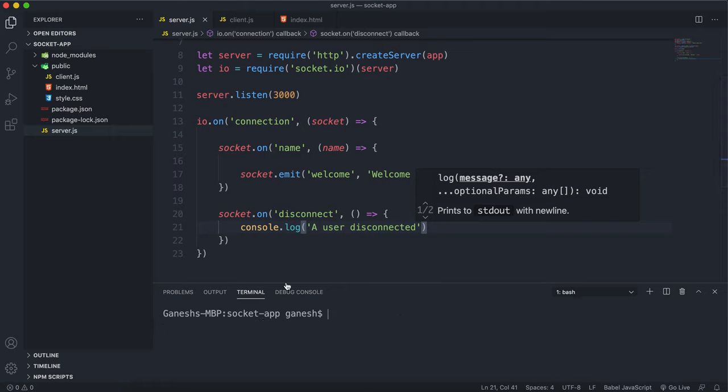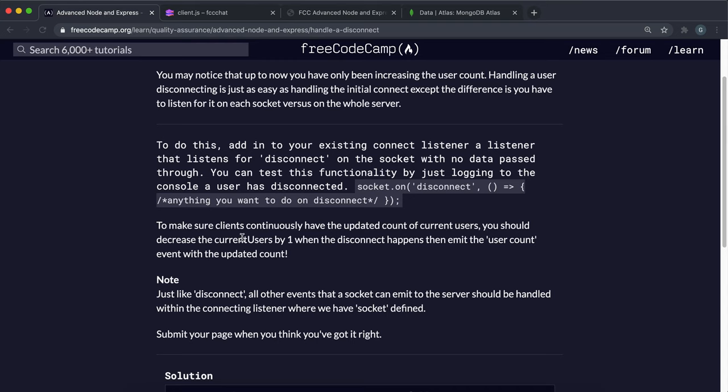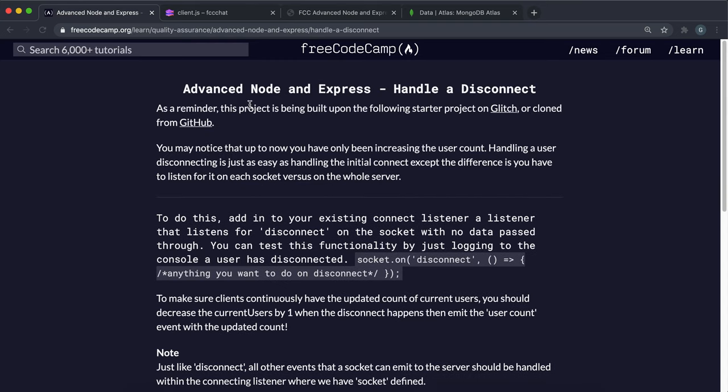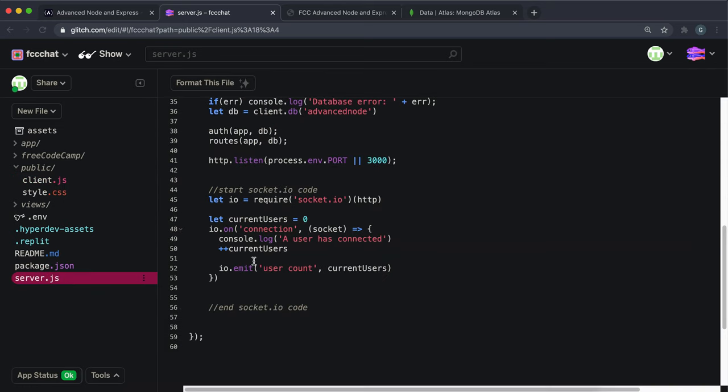What they want us to do in this project is basically, if this client disconnects, it wants us to decrement the user count and then emit that out again to all the clients. So what I'll do here is, if we go to server.js, once we've made our connection to the socket...